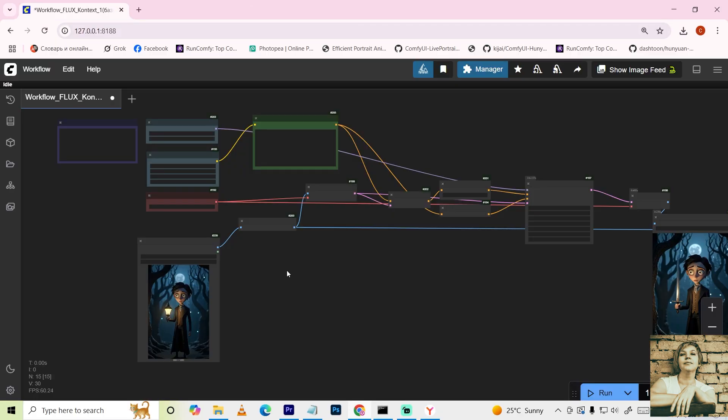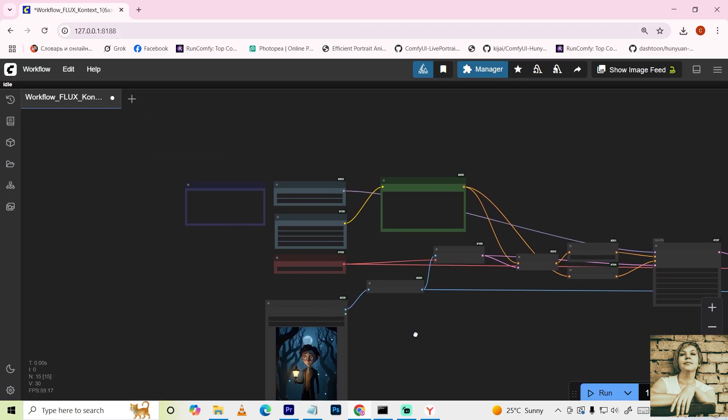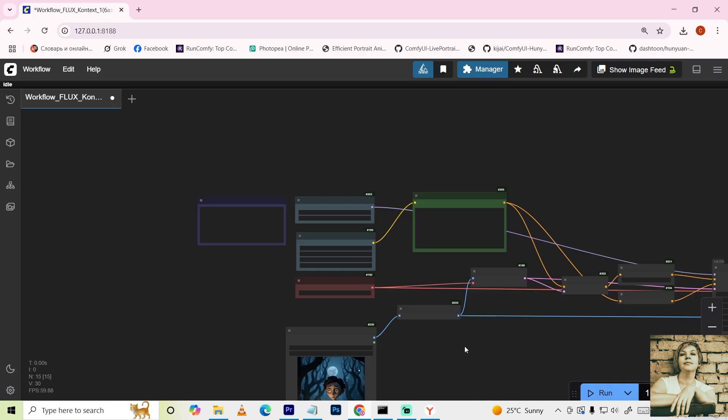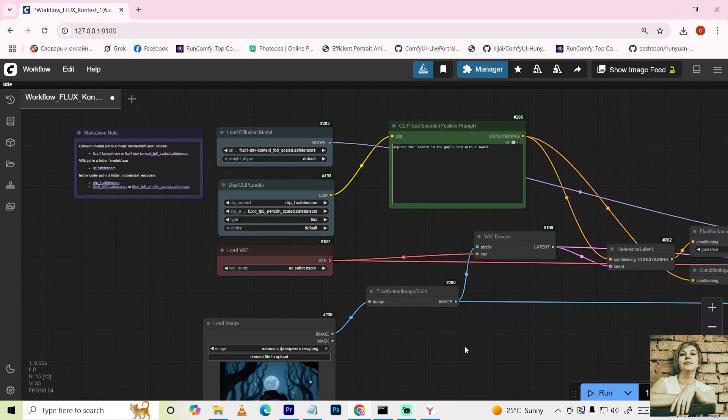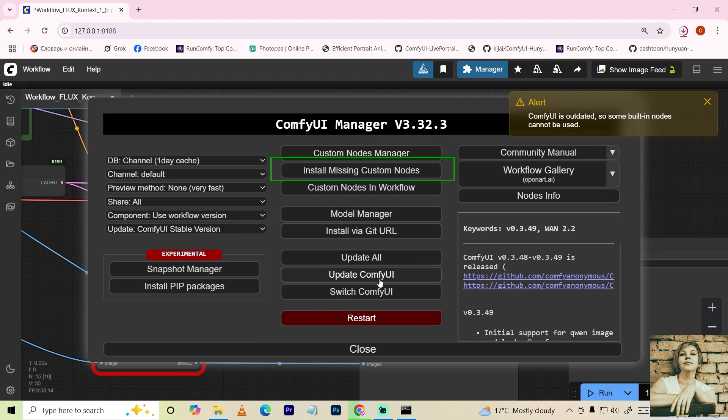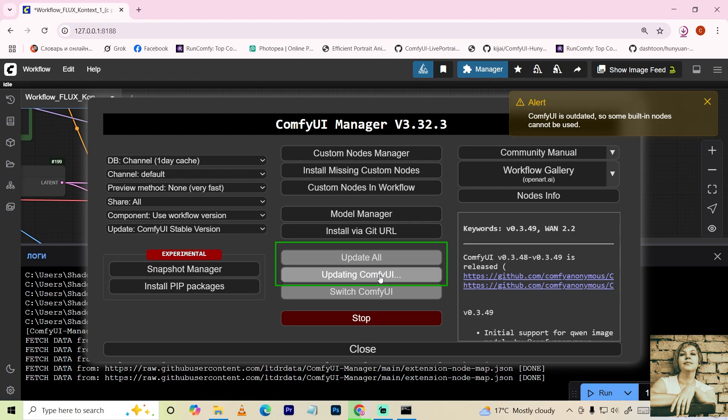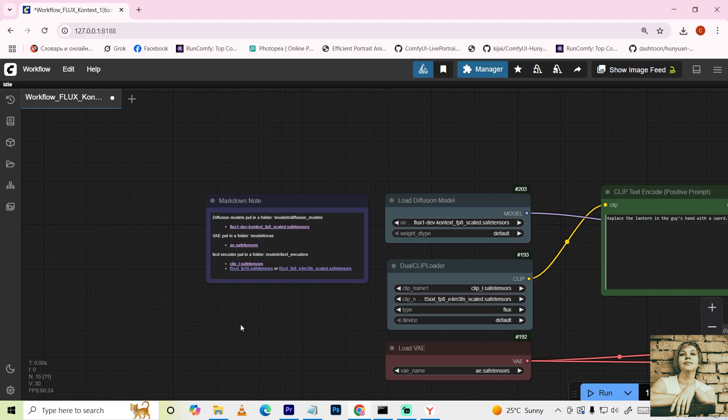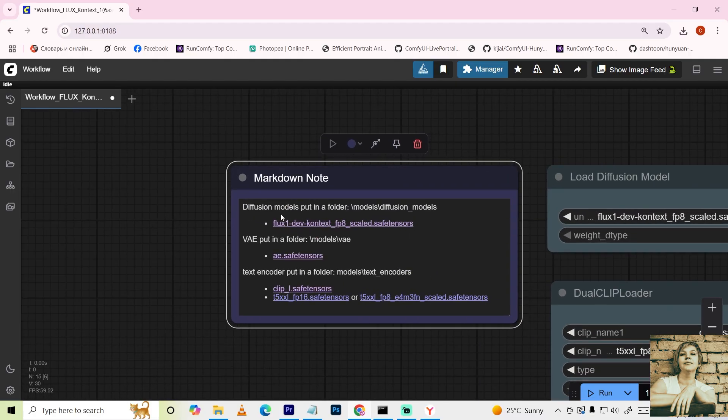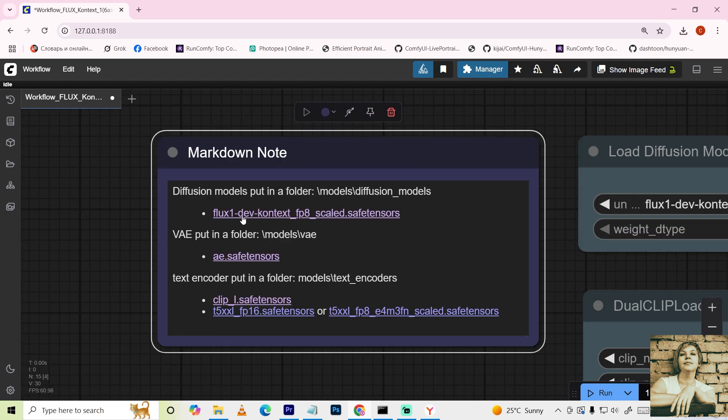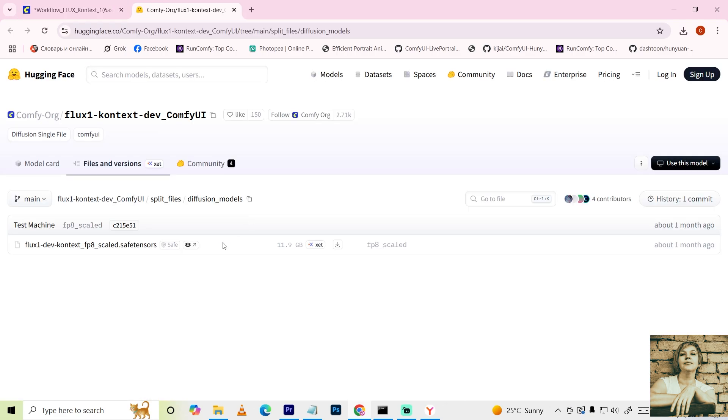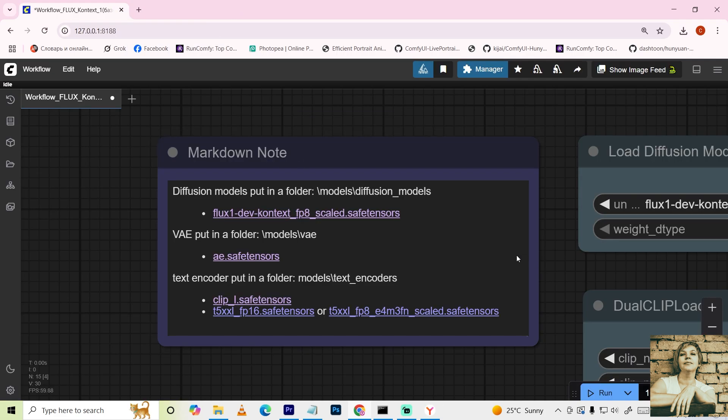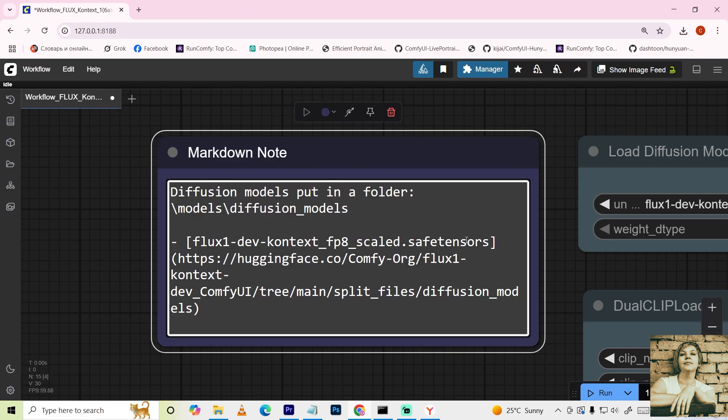So here's the basic workflow. If opening it in your Comfy UI environment shows anything highlighted in red, install the missing nodes in the manager and update Comfy UI to the latest version. Then fully restart Comfy UI. The Markdown Note node includes links to the models and instructions on where to place them.